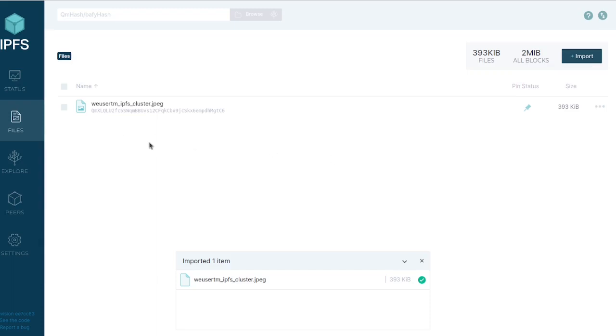There are a couple downsides to understand with IPFS. The first one is that it's slow. Once it took me like five minutes to fully load a high-resolution image that a friend sent.